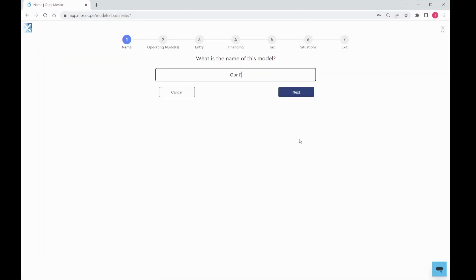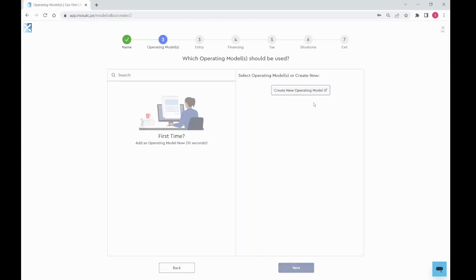Choose a name for your LBO. Next, you'll create your first forecast to drive your LBO.